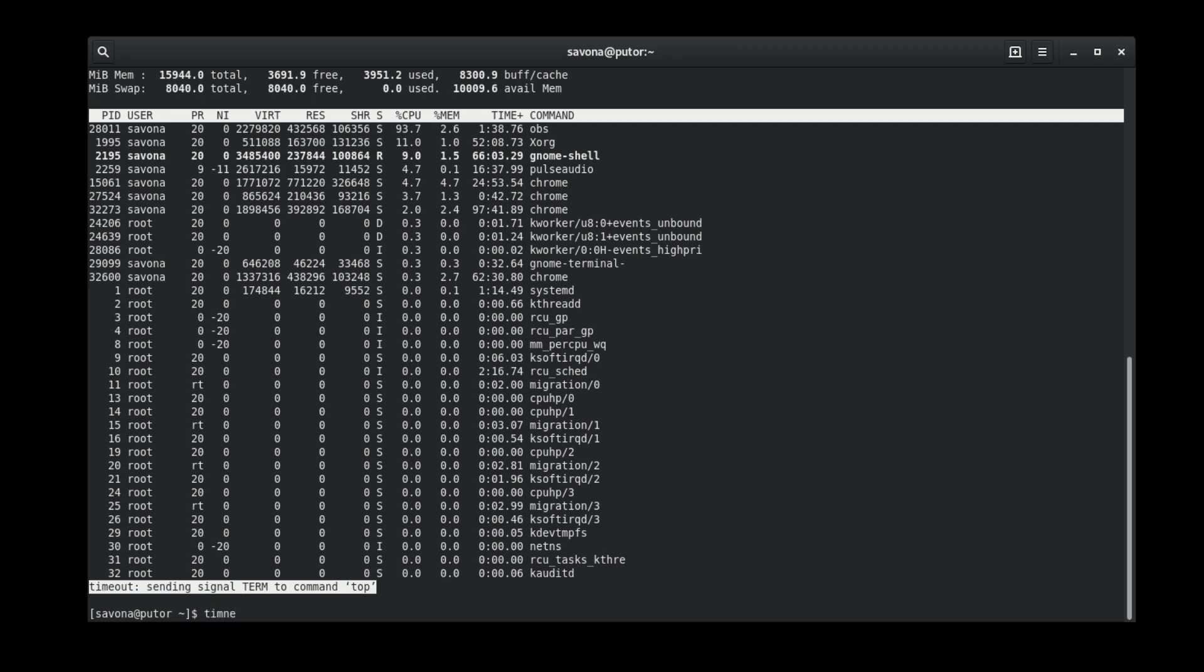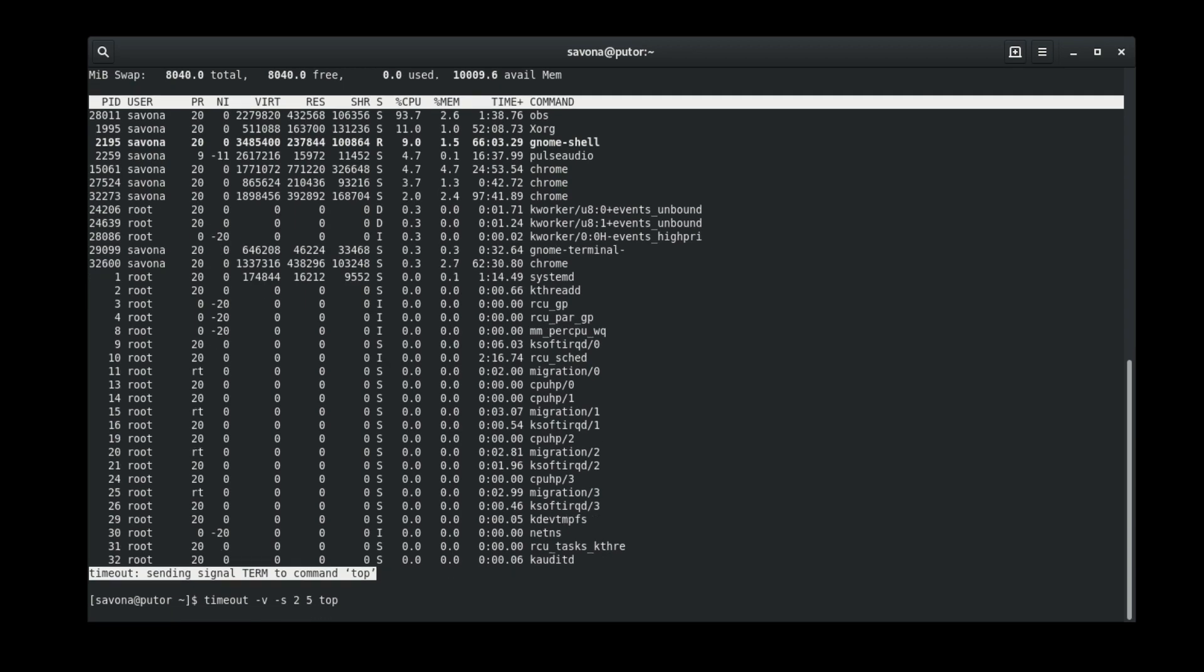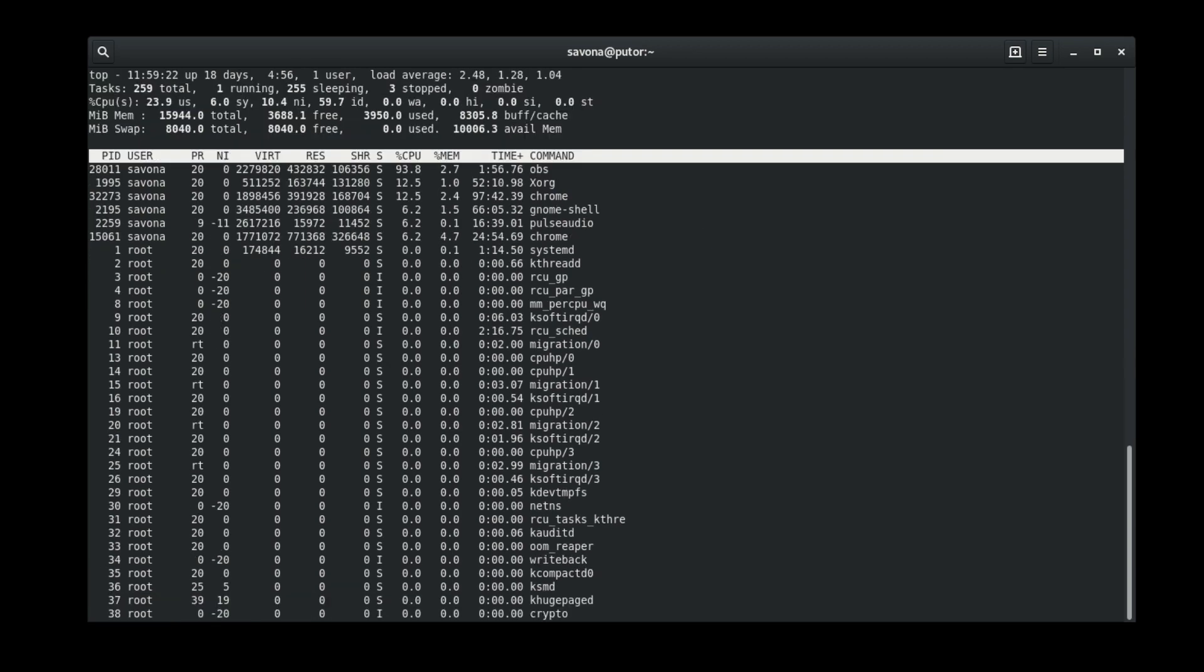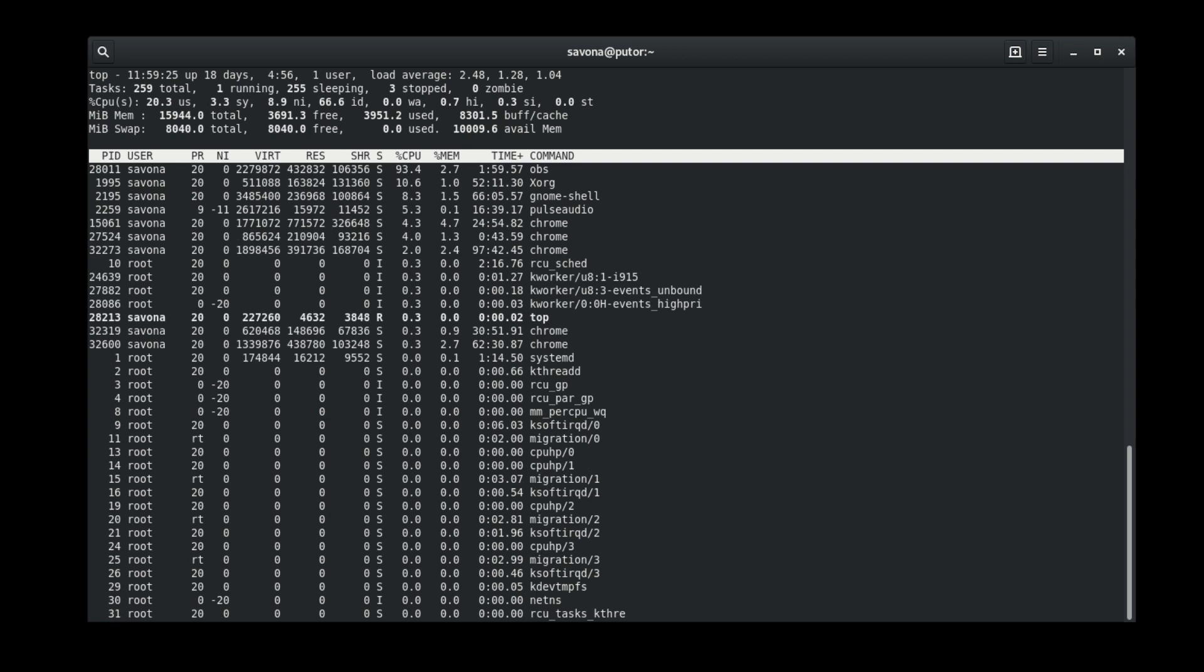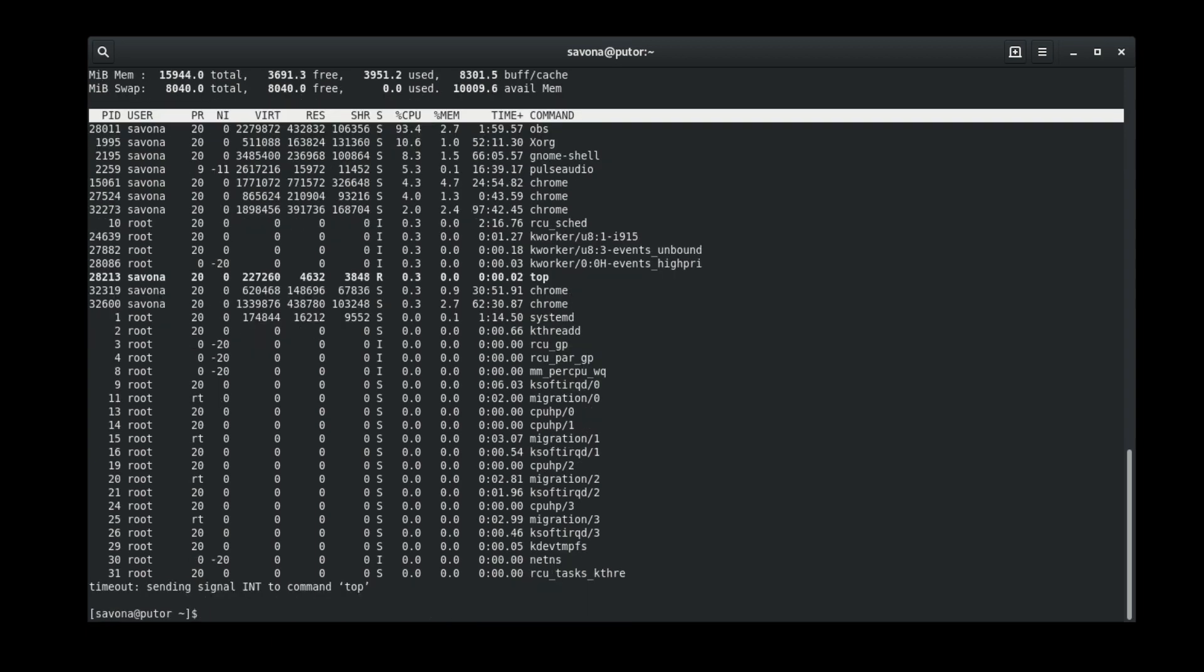In this next example we will instruct the timeout command to use SIG interrupt to terminate the process. The verbose output will indicate that SIG interrupt was used instead of SIG term. Notice the verbose output now shows that the SIG interrupt was used instead of SIG term.